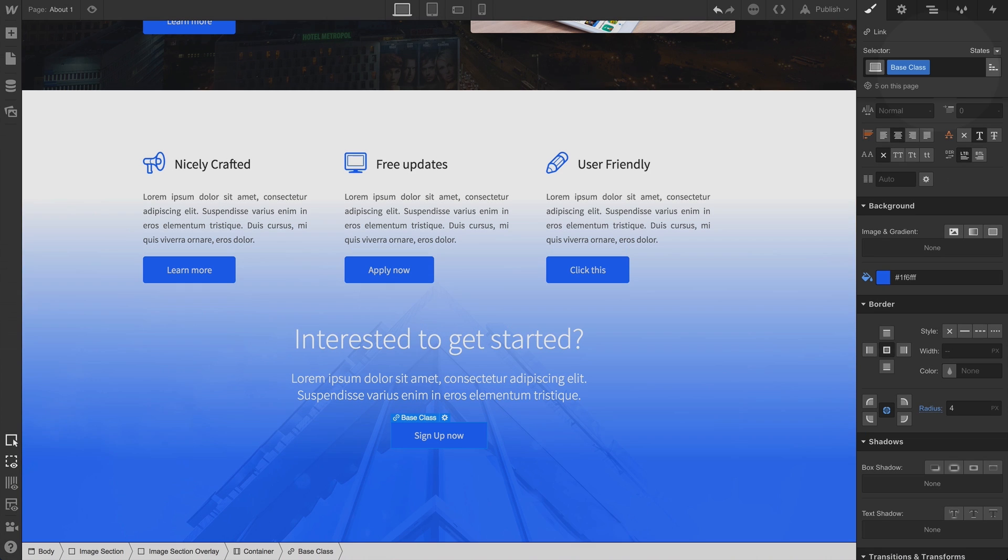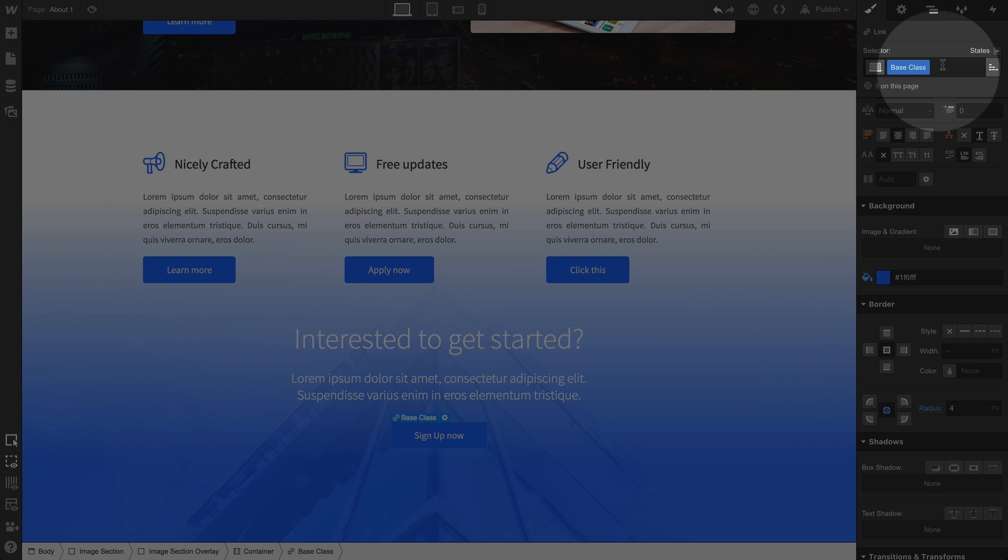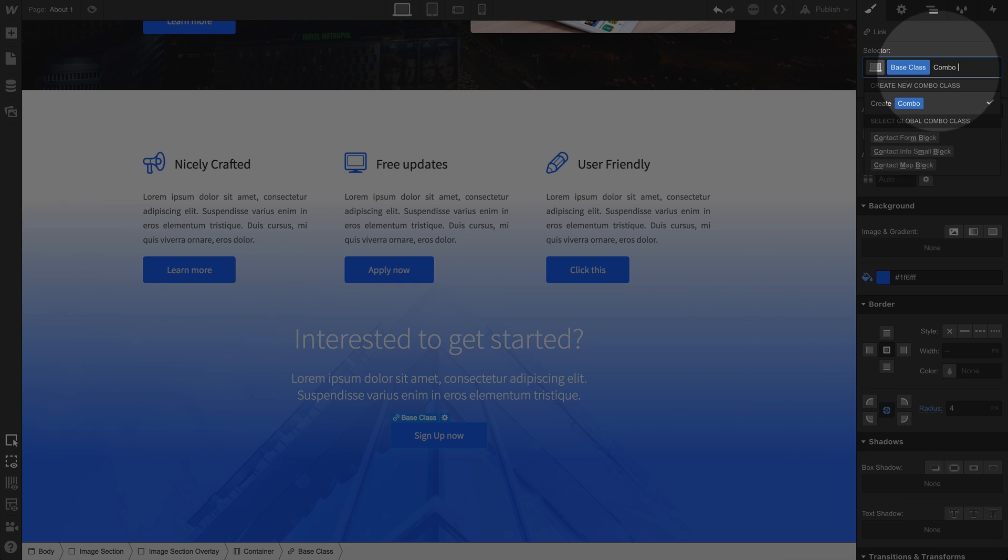We're going to click in the blank space to the right of the base class, the one we created before, and type to create our combo class. And of course, hit Enter.